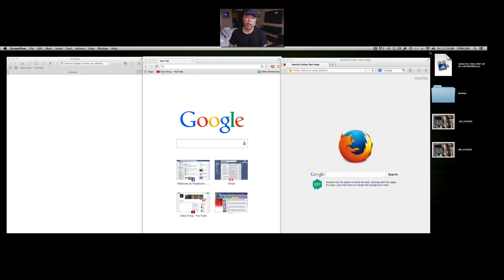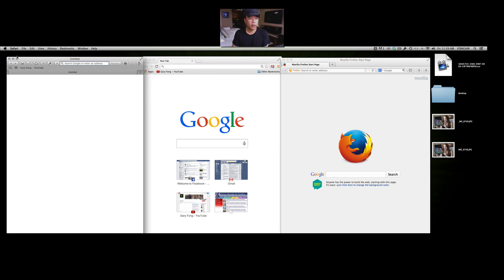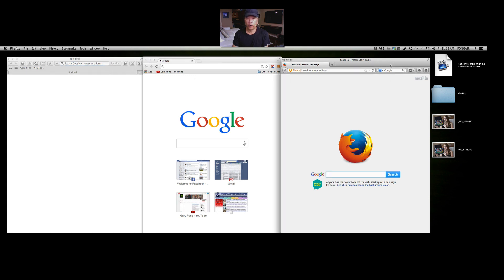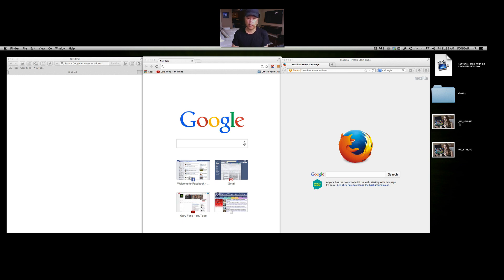I'm going to show you real-world examples both on the internet and in print. Right now I've got three windows open: on the left is Safari, in the middle is Chrome, and on the right is Firefox. I also have two images — one is named with an underscore MG prefix and the other starts with IMG. On a Canon 5D, anything starting with underscore MG will be in the Adobe RGB color space, and we're going to put both images into each browser to show what looks better.